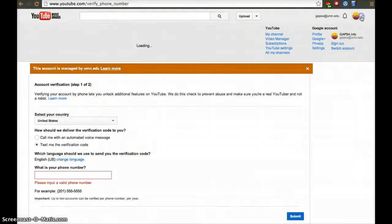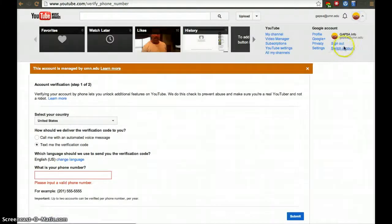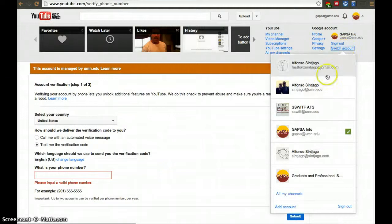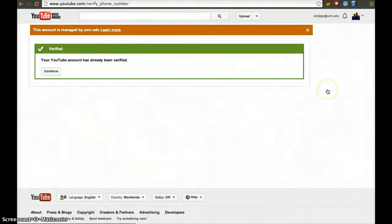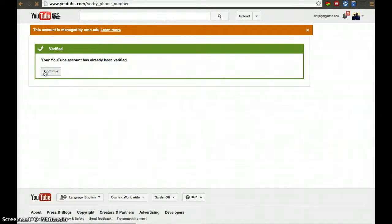Once you do that, I'm going to switch accounts, but I used my phone number already. So this account is already verified, for example.